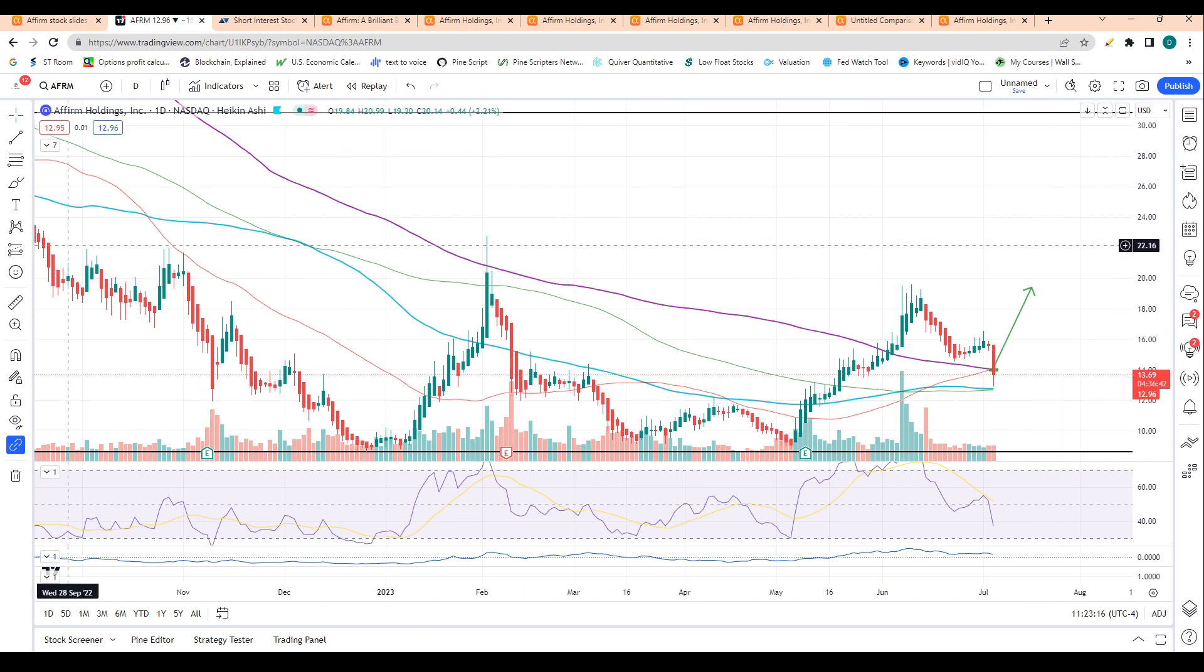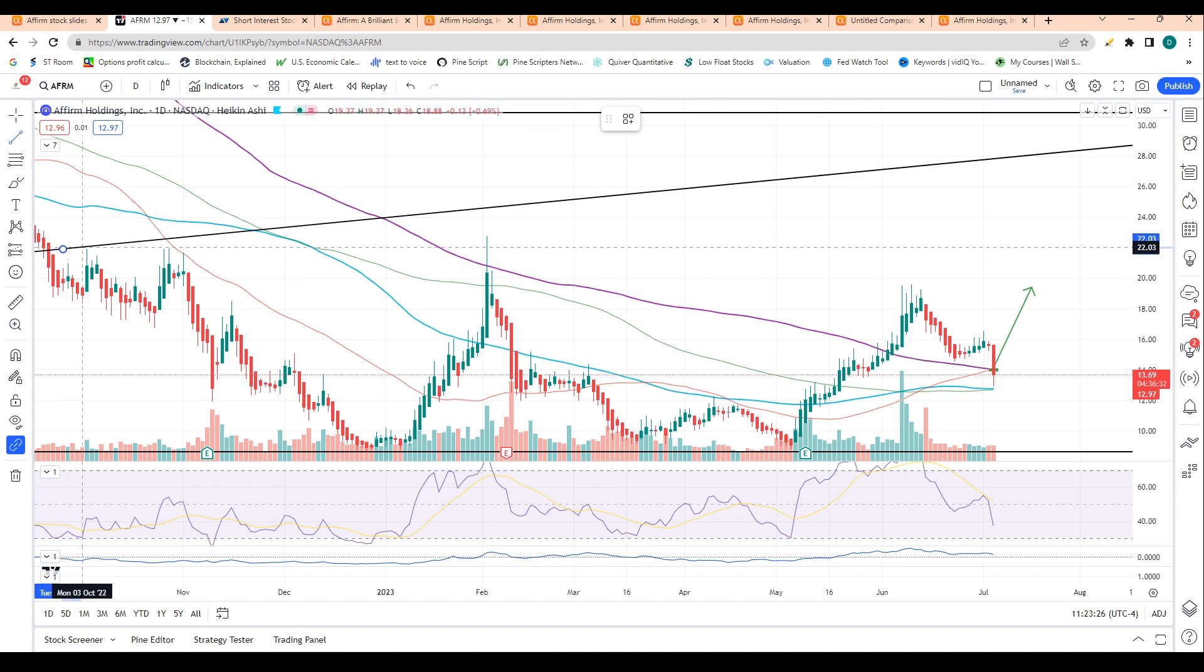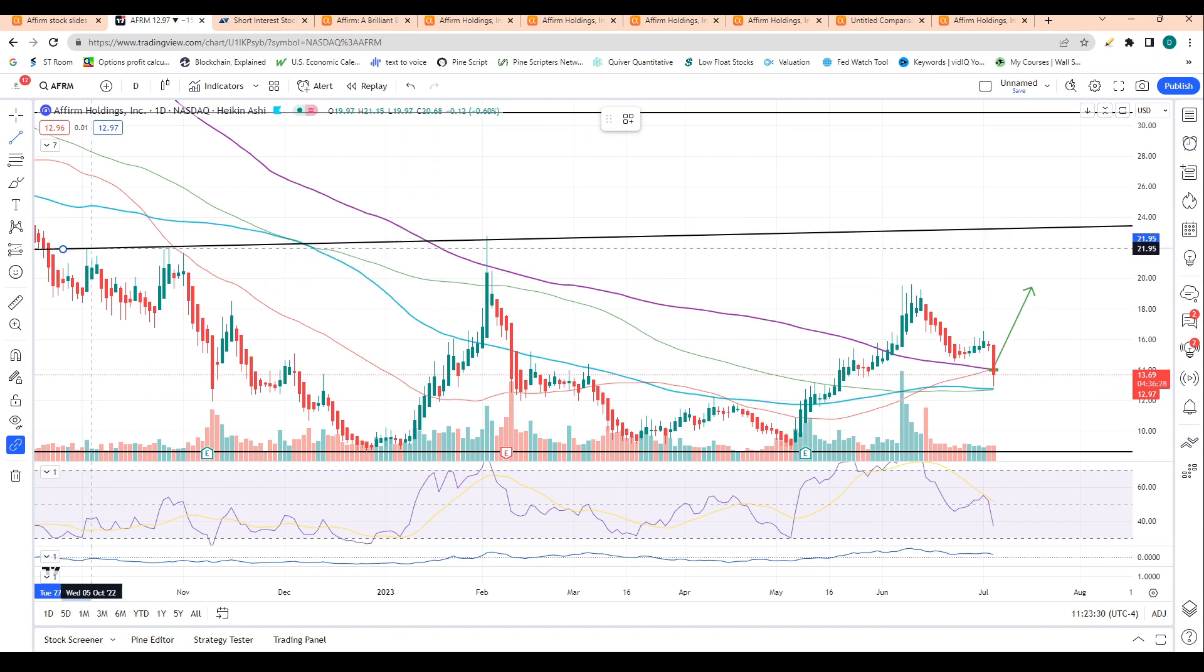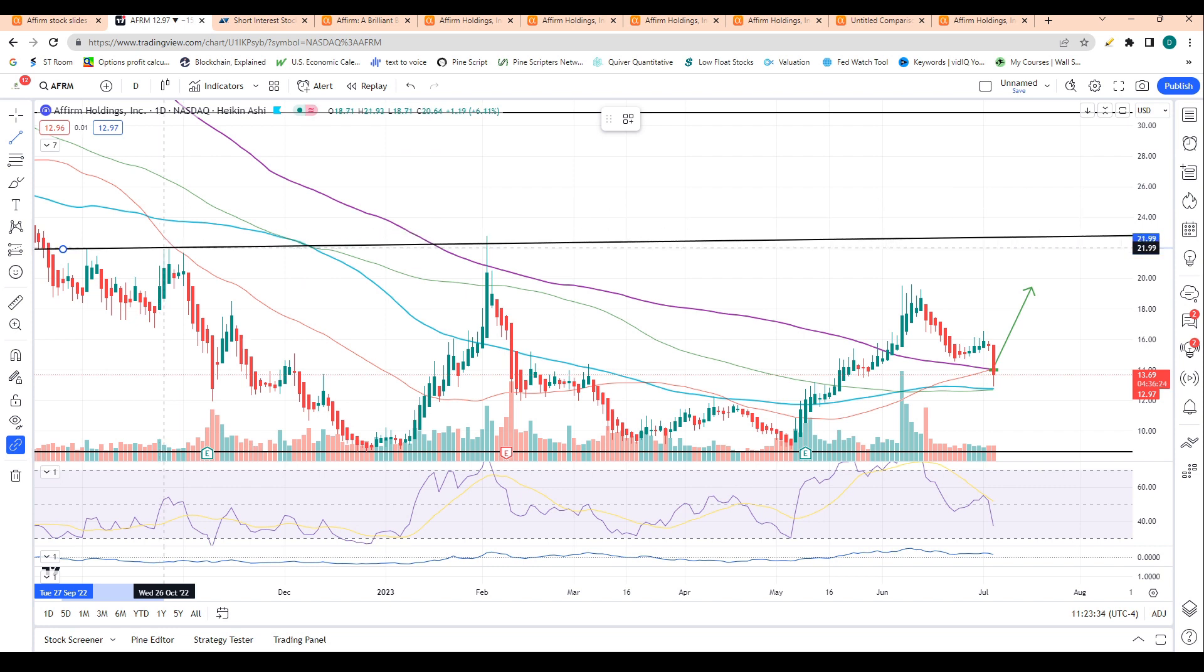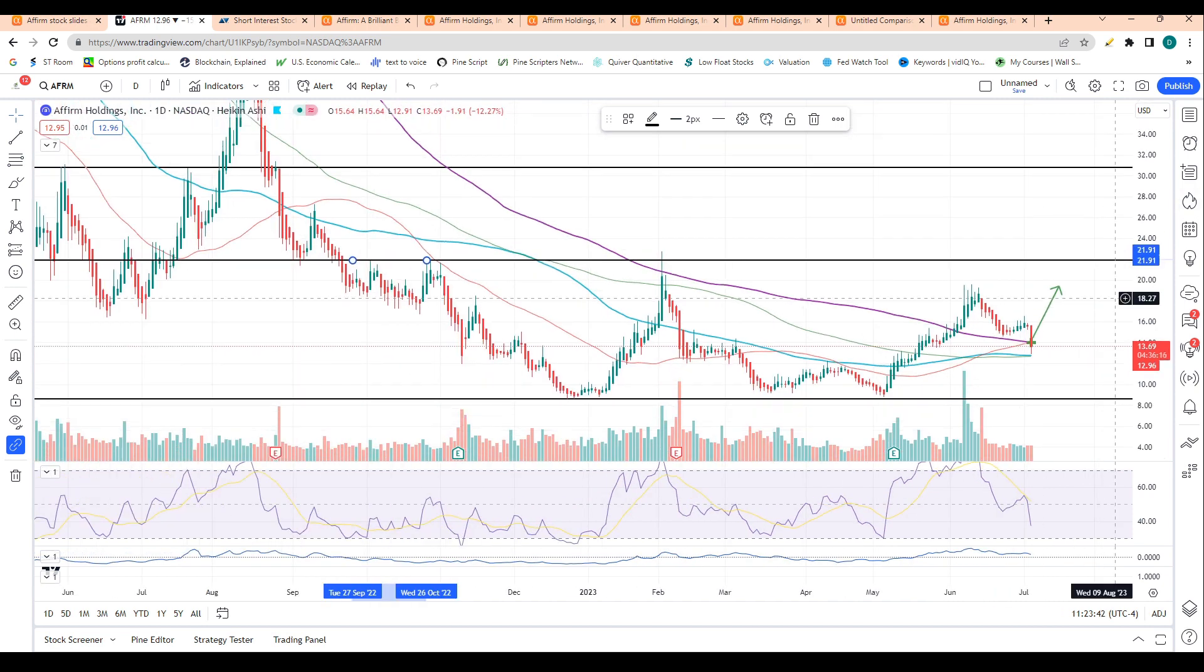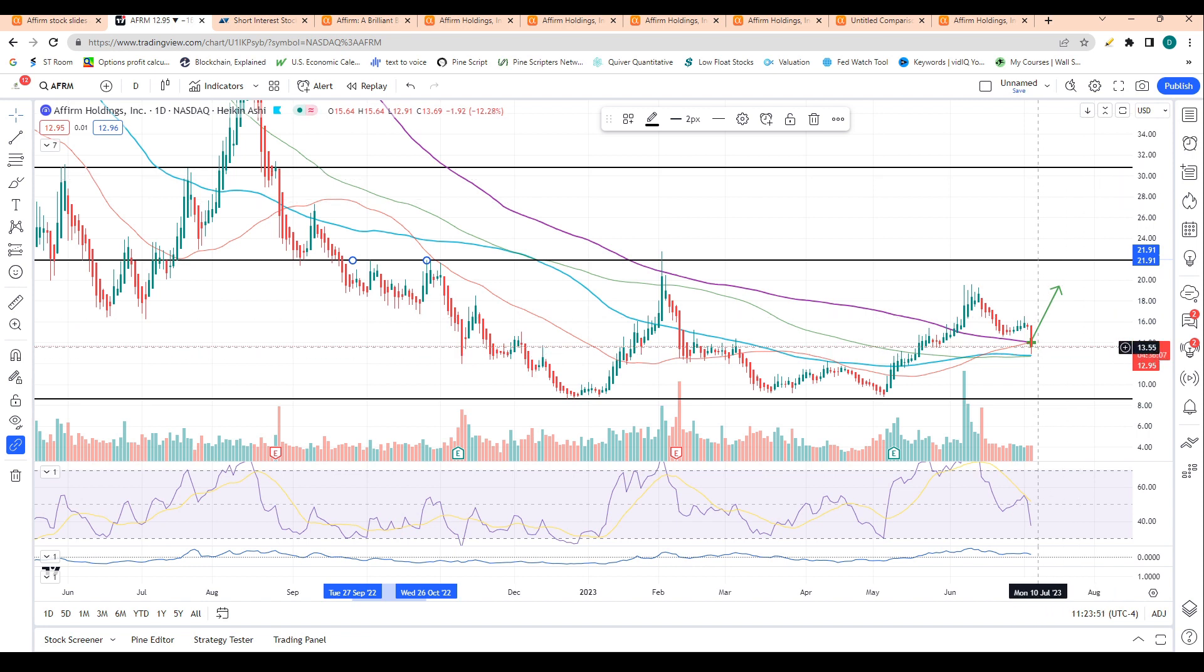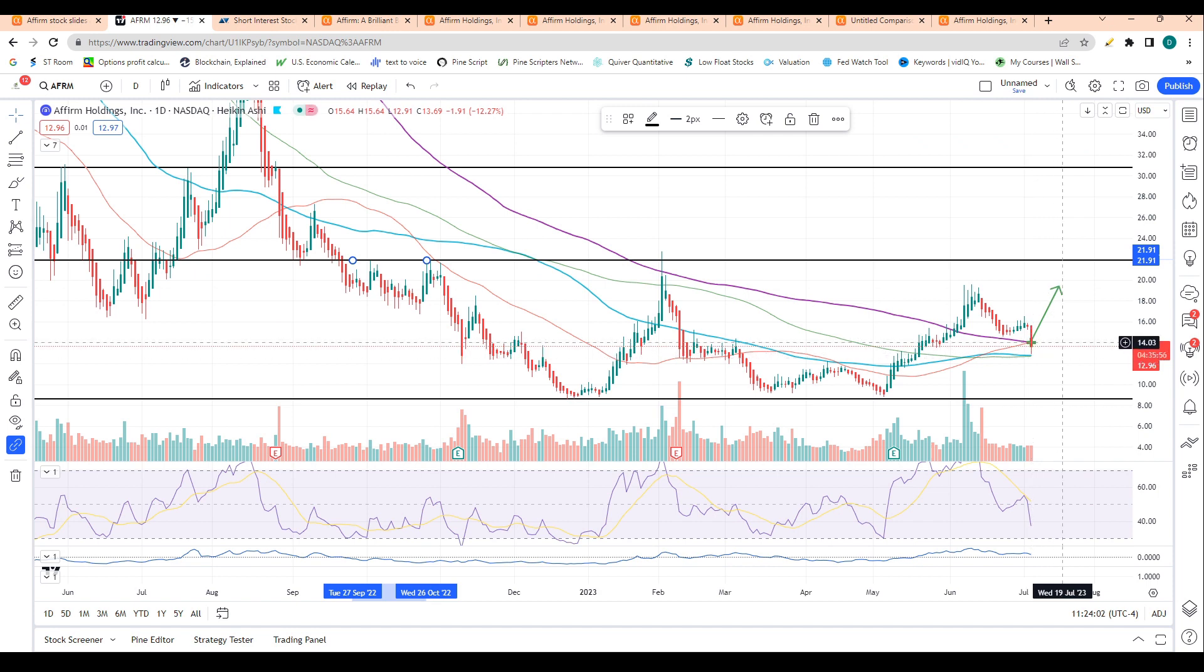I think long term, over the next couple weeks, we will likely see that this level holds for Affirm and we get a larger move higher. In terms of where we could top out, it looks as if this $22 level is pretty significant resistance. It's where shares had topped out in November of 2022 and also in February of 2023. If we broke that crucial level, I think shares would likely continue higher to about $31.